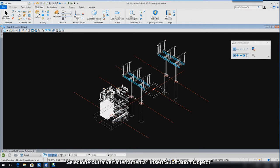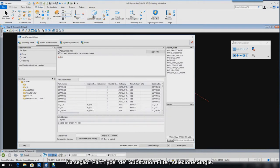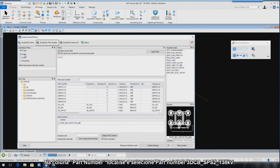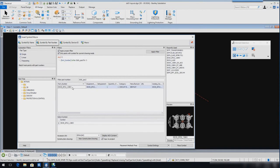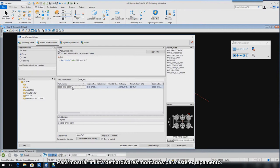Select the Insert Substation Objects tool. Ensure the part type is set to single. In the part number filter column, locate and select part number 3DCB SPS2 138KV. Select the Display ACK Content tool at the bottom center pane to display a list of mounting hardware for this equipment.